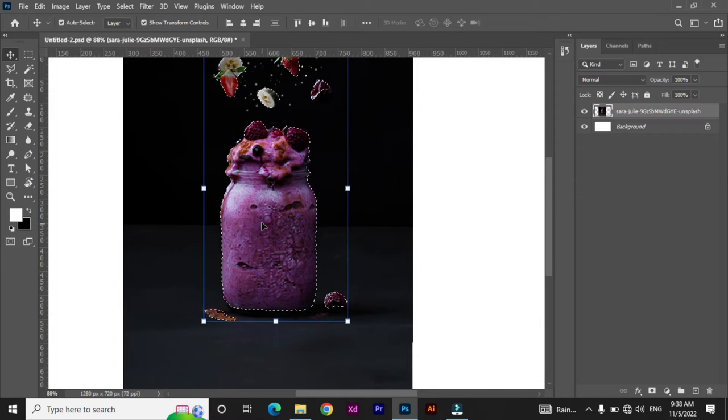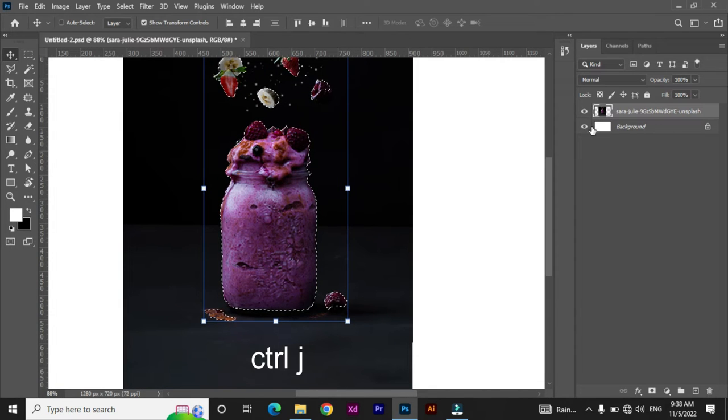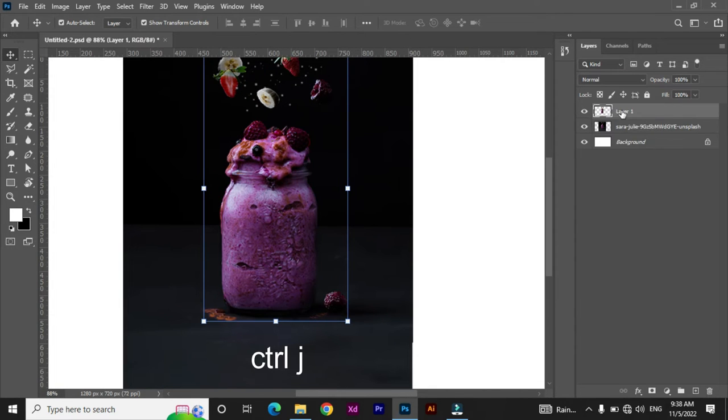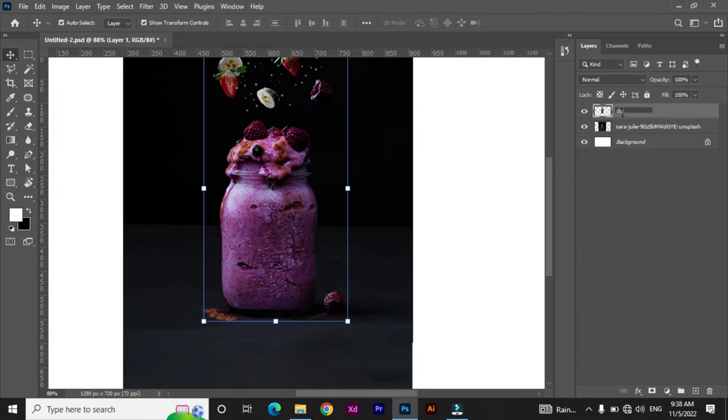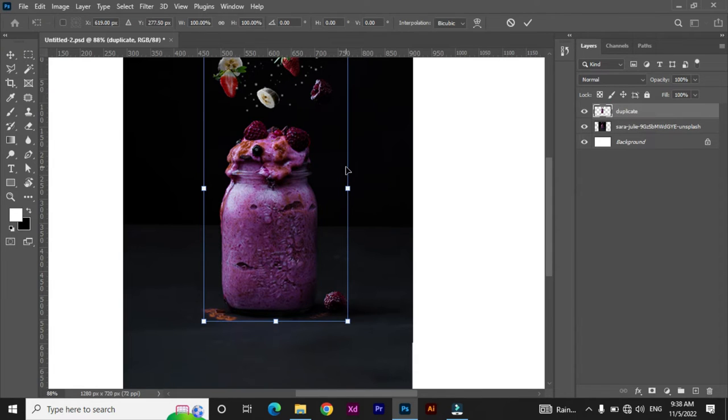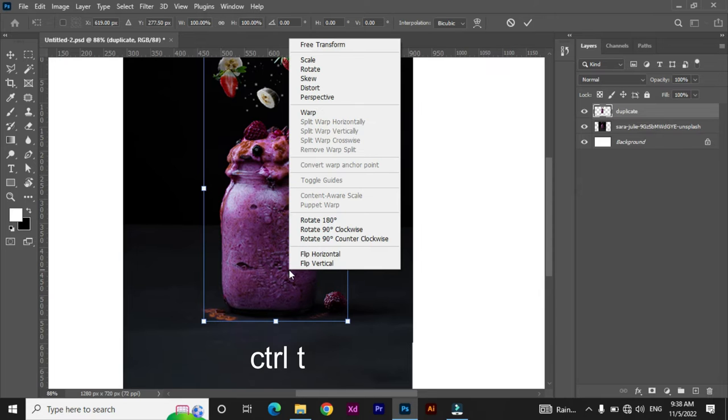Create duplicate by pressing Command/Ctrl+J and write its name. And Command/Ctrl+T or Free Transform, right click and select Flip Vertical.